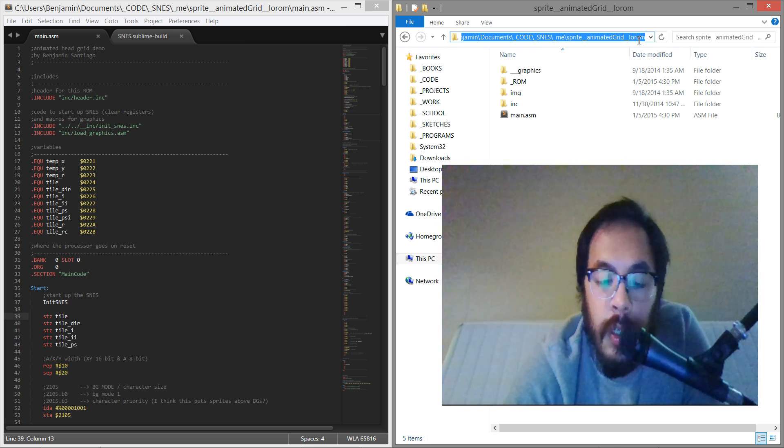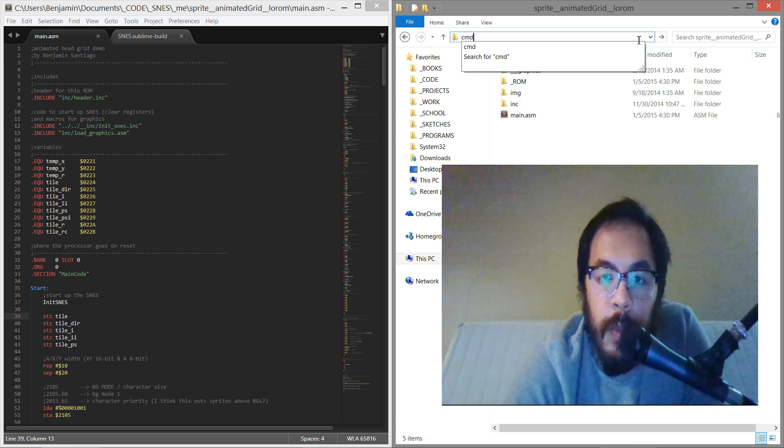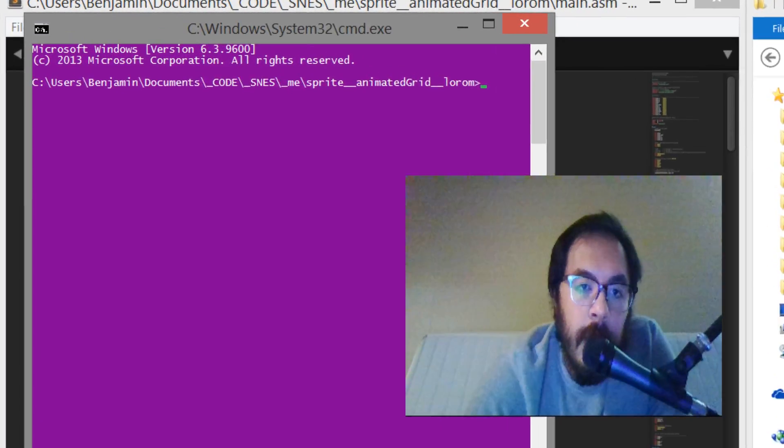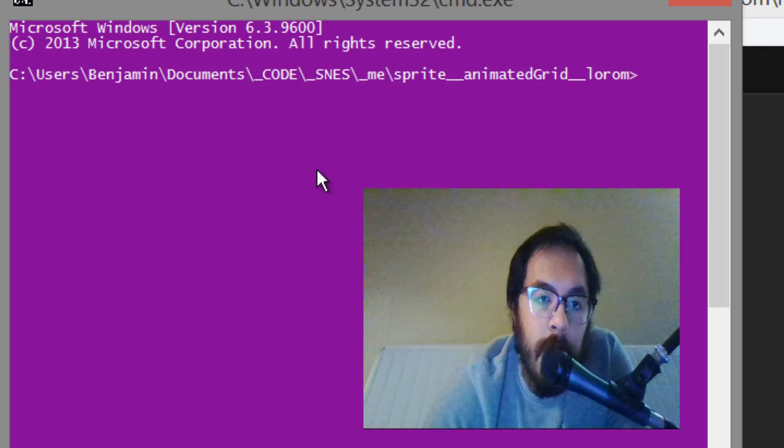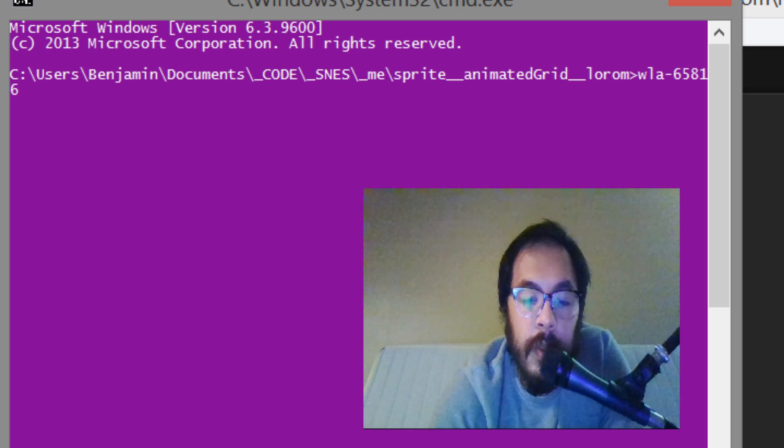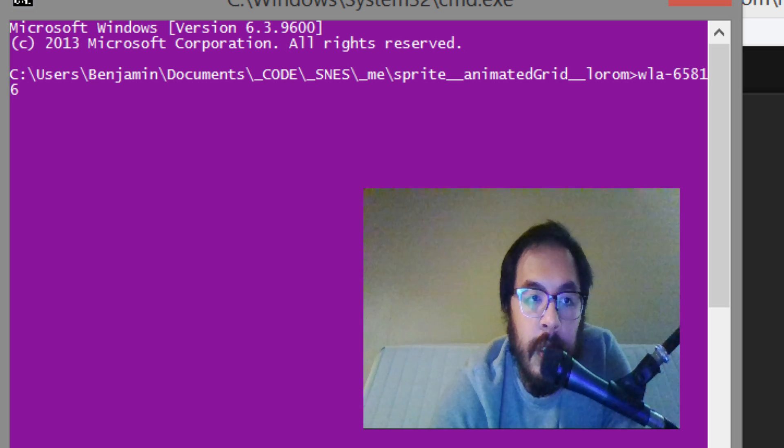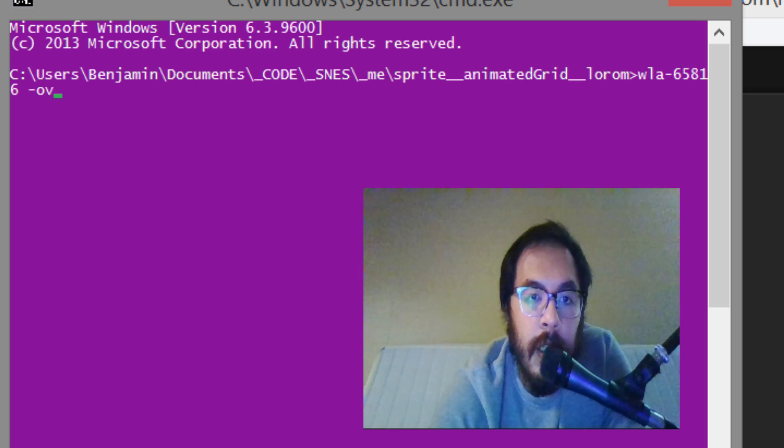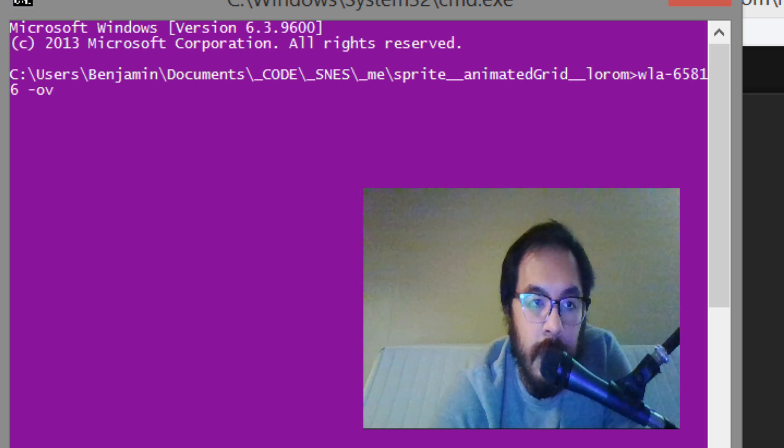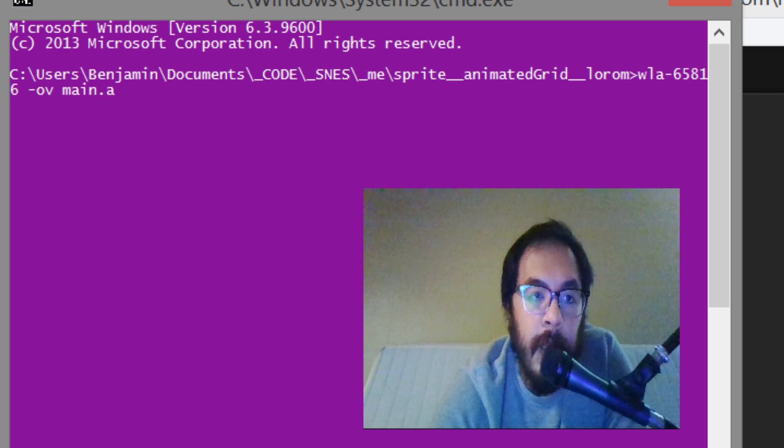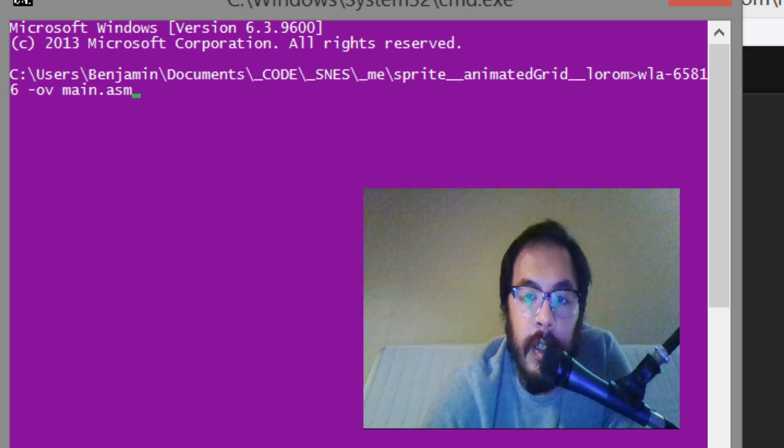Here we are, we open the command prompt and then we say WLA 65816. We want an object, we want the output of the assembler to be verbose, and we say main.asm, that's the file.